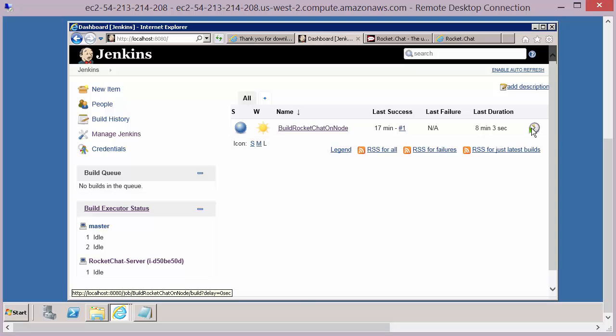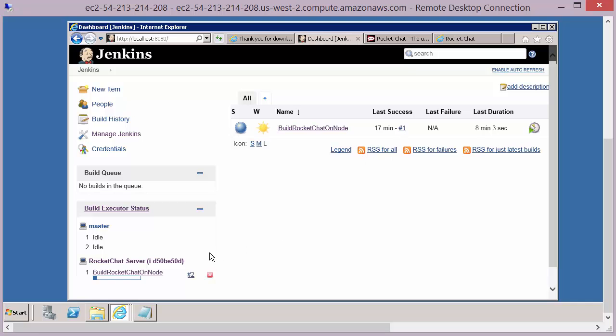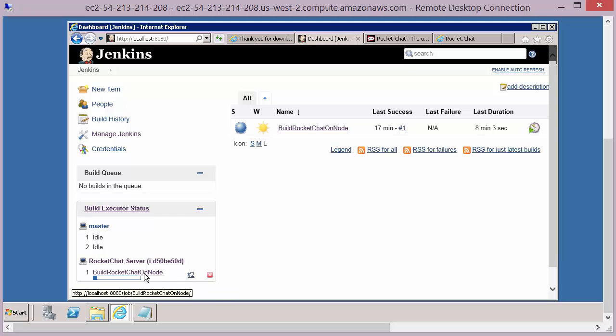However, if I click build and start build number two, Jenkins already sees that there's a suitable node running and it will automatically build, install, and test on that particular node.